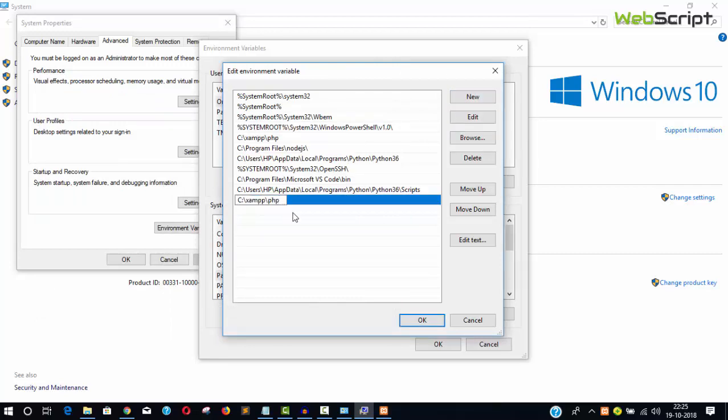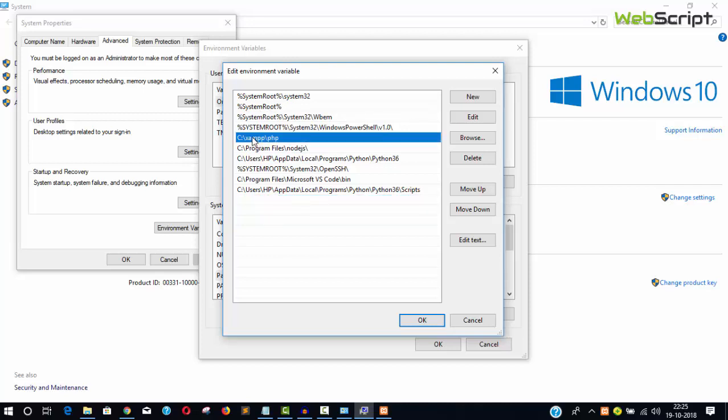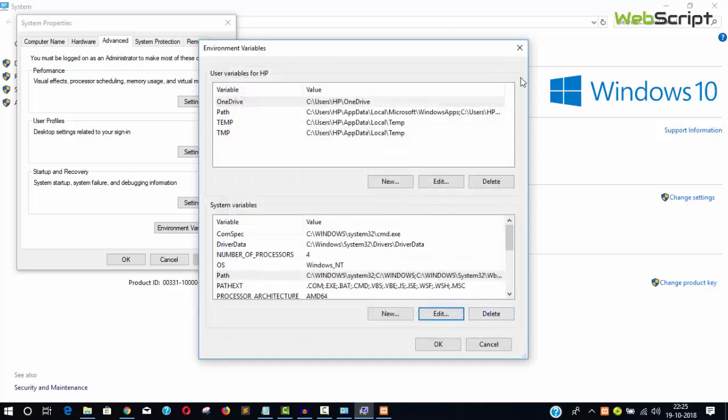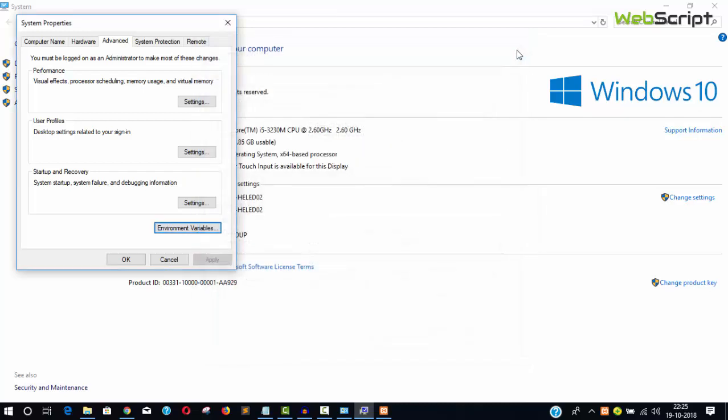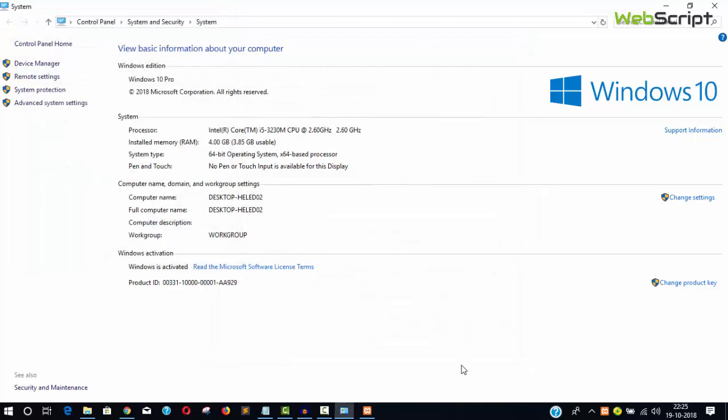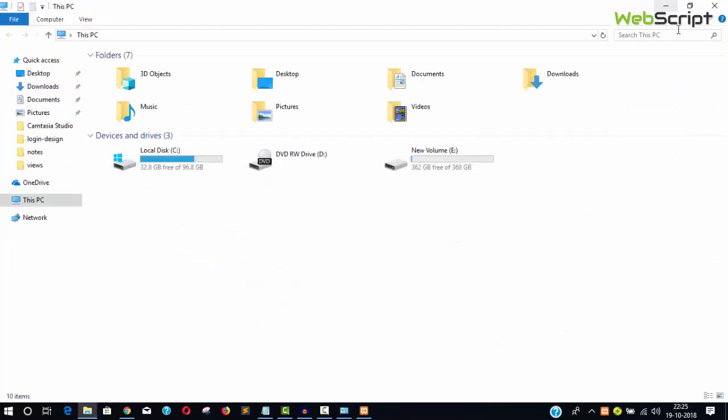Create a new path variable and paste it. I already have C:\xampp\php, which is why PHP is globally available in my system.